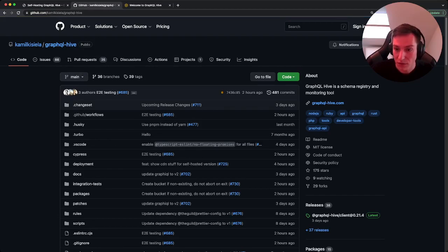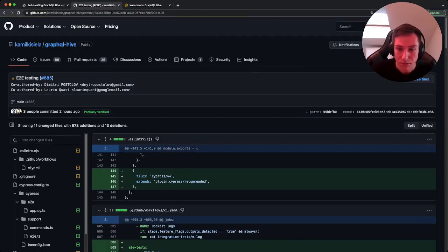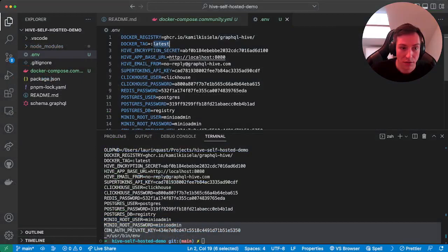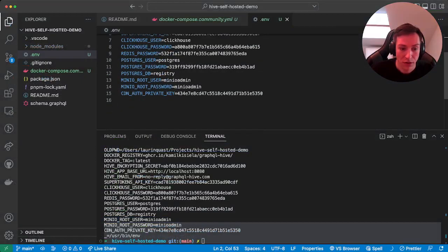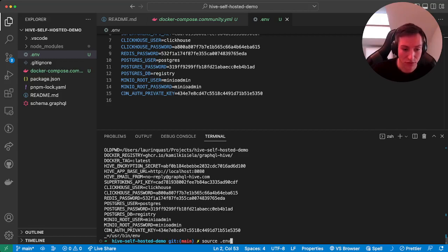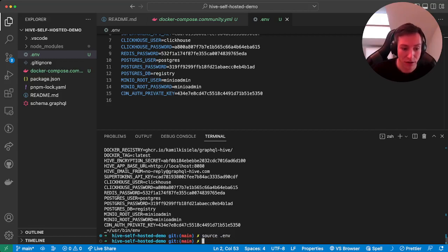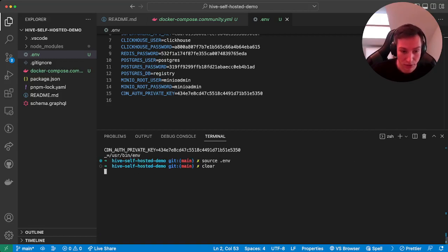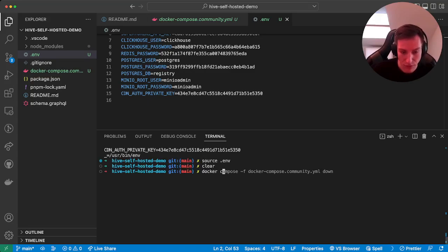So for that we can head over to the GraphQL Hive repository on GitHub, check the latest commit, click on that, copy paste it and put it in here. Then just to make sure, we just source the .env file again, and then we can pull our images.